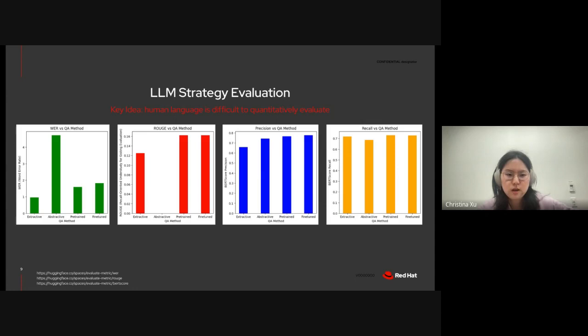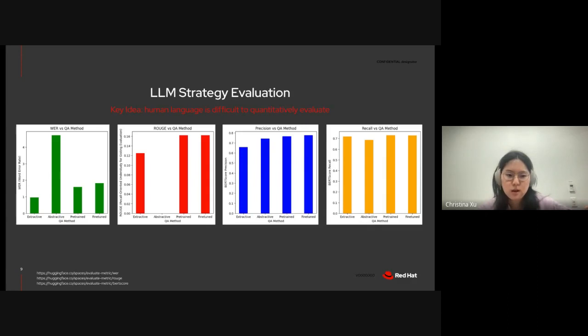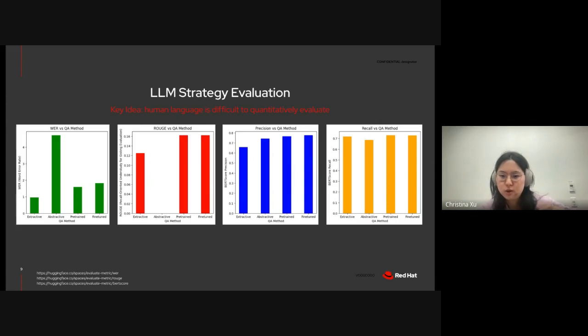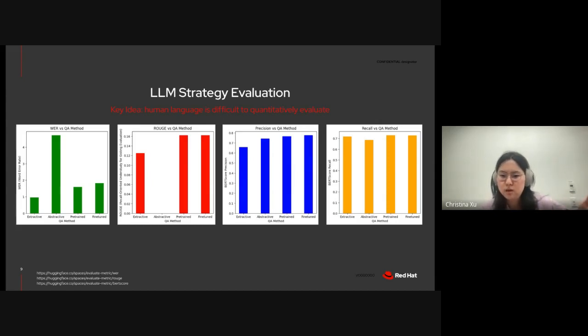So, here I've displayed different evaluation metrics, comparing each of the strategies to one another. I should note that I decided to split the generative strategy into pre-train and fine-tune, just so that we can see whether fine-tuning the pre-train model with LoRA would make a difference.